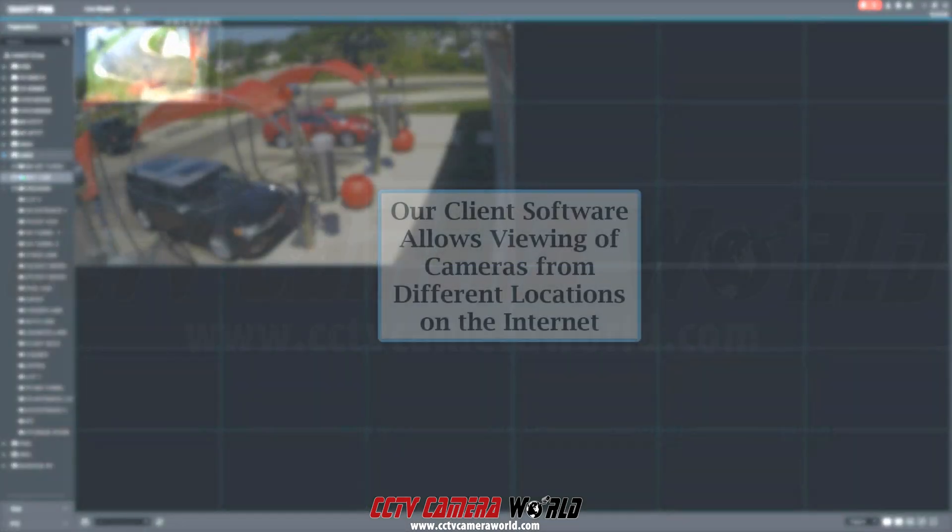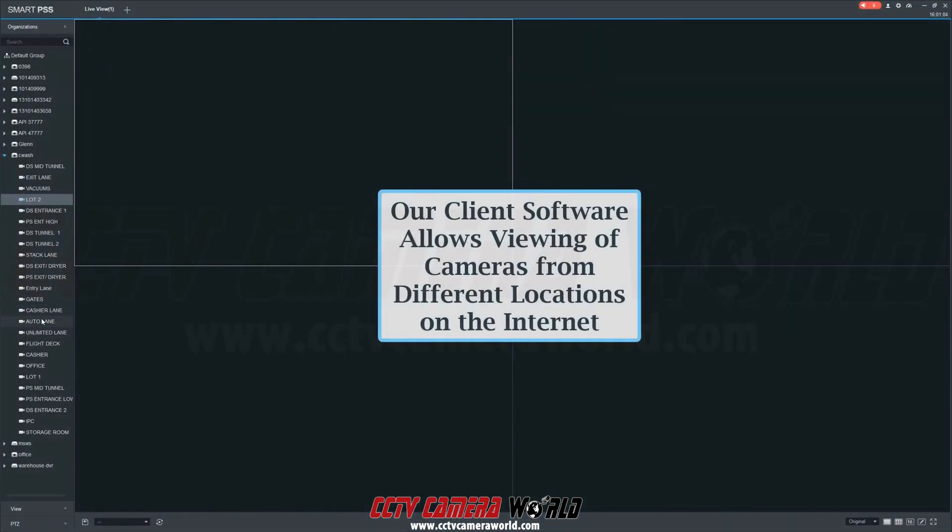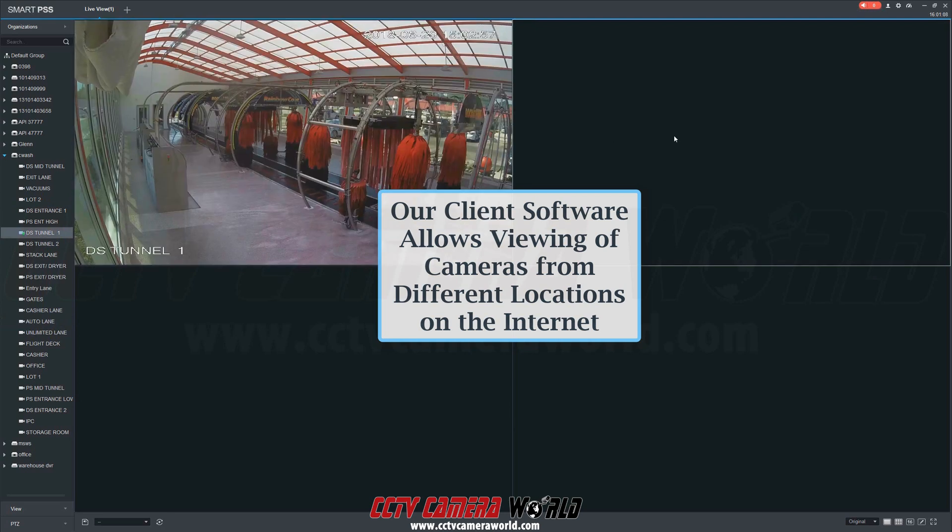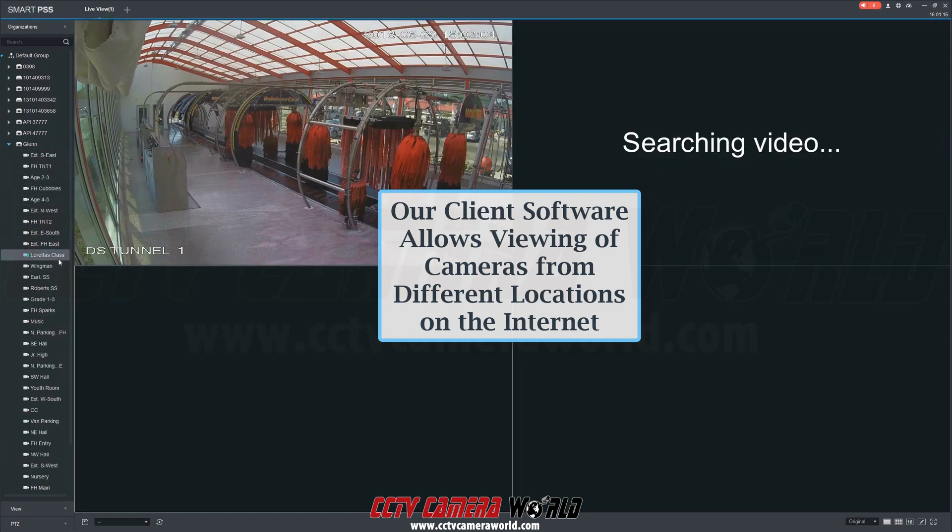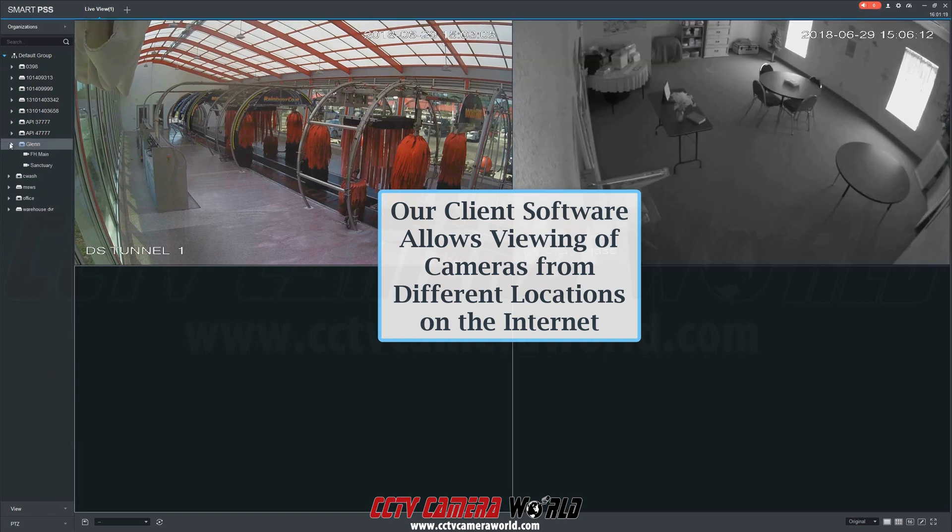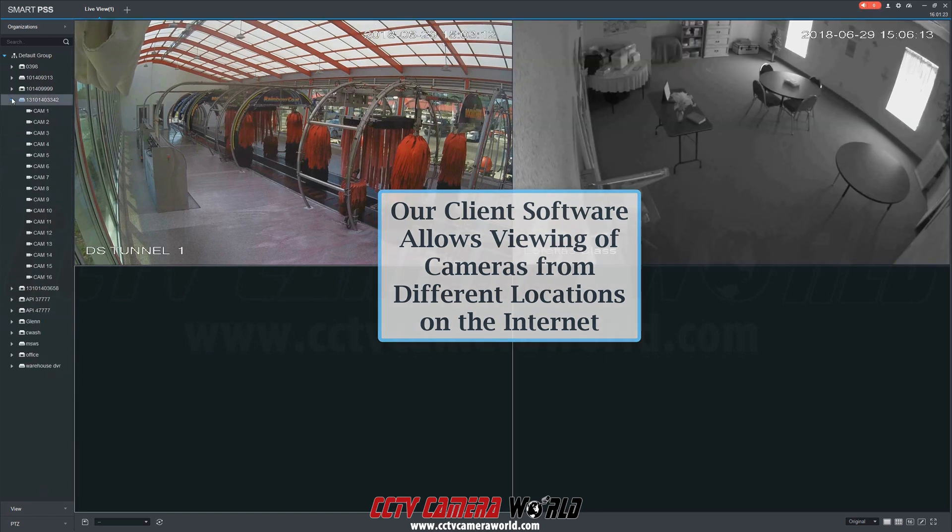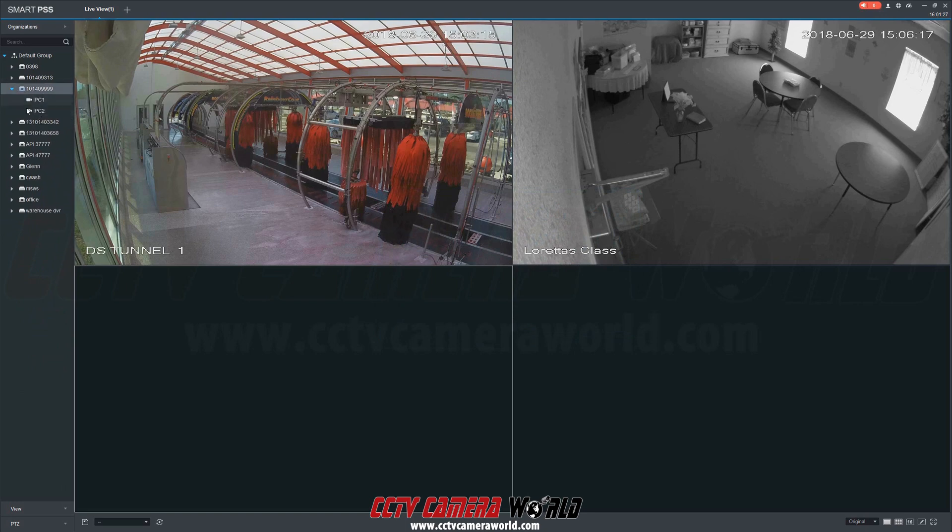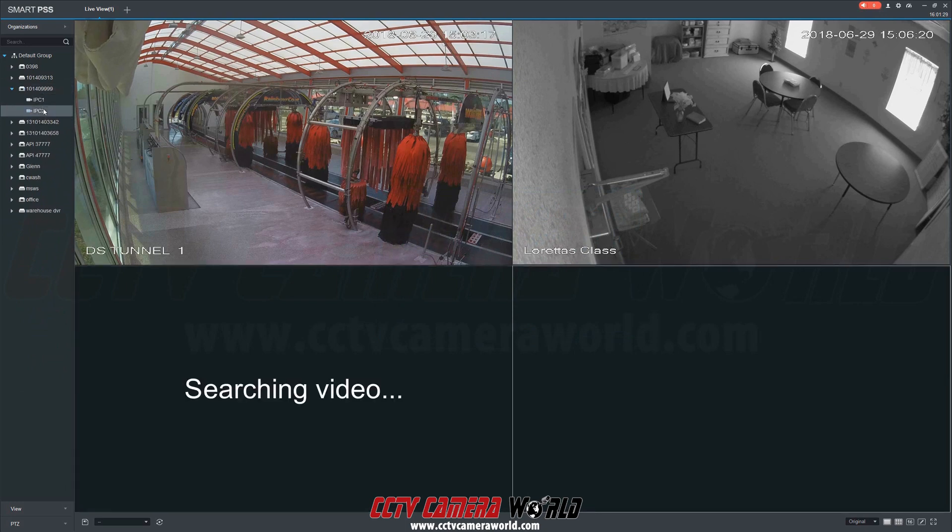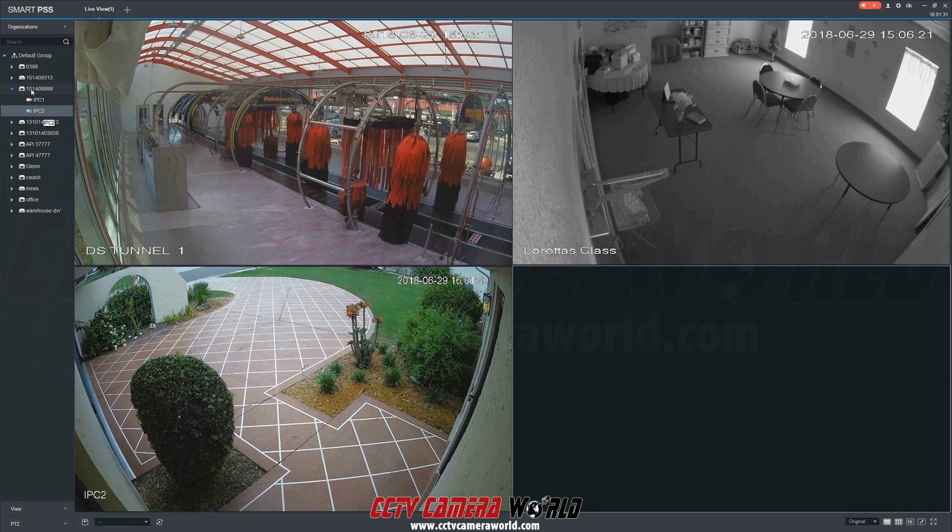Our client software allows viewing of cameras from different locations on the internet. For example, I could pull up select cameras from locations across the globe to stream in a camera grid view alongside each other. Each device is connected to the internet to be viewed remotely.